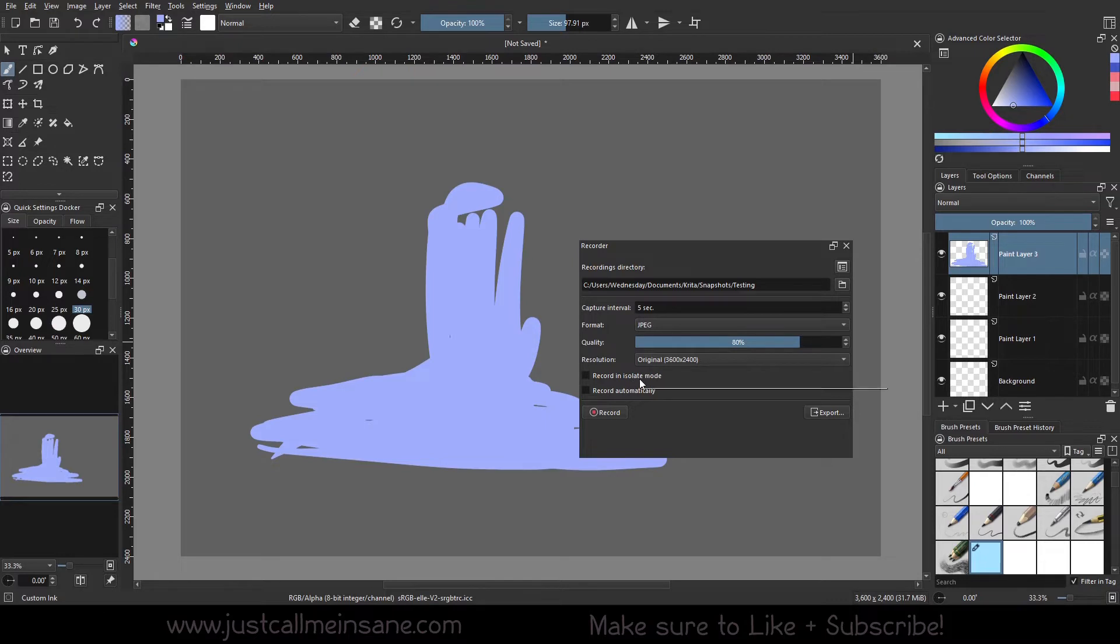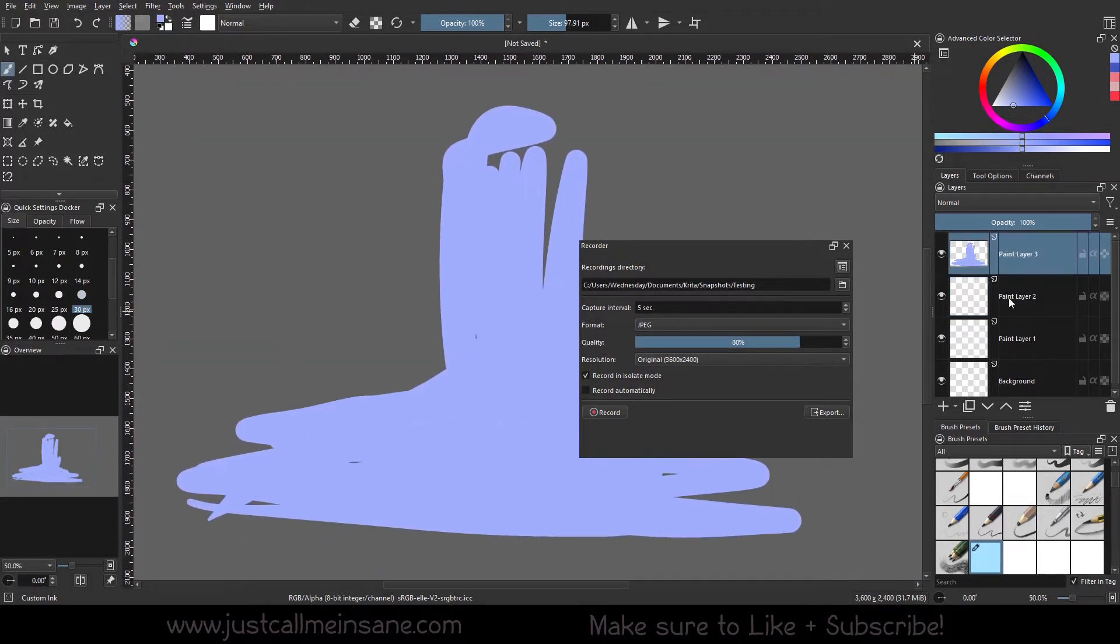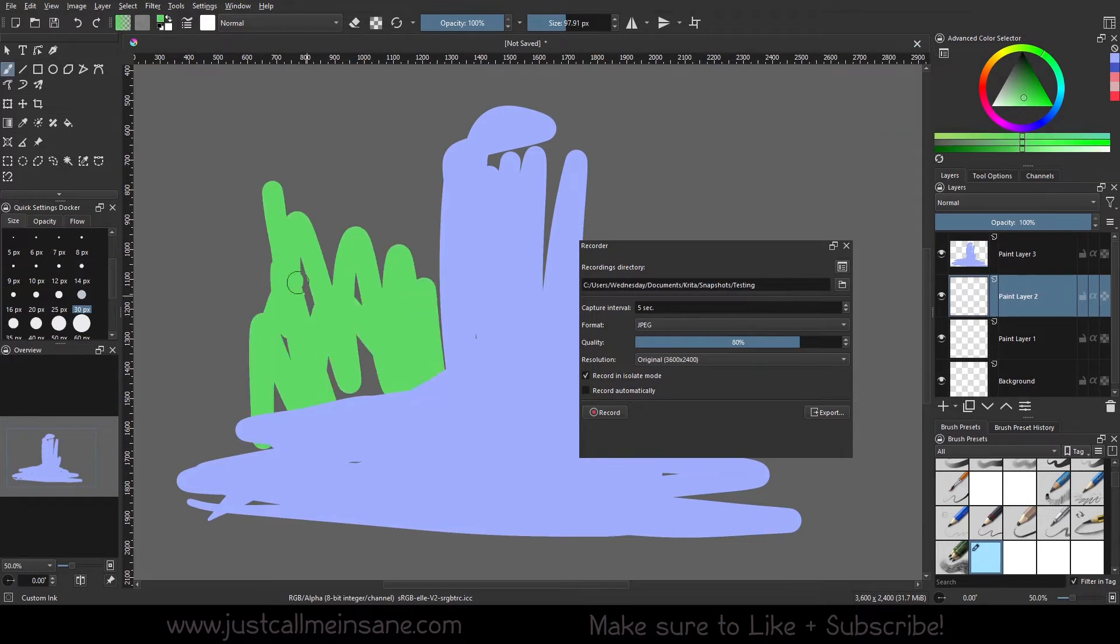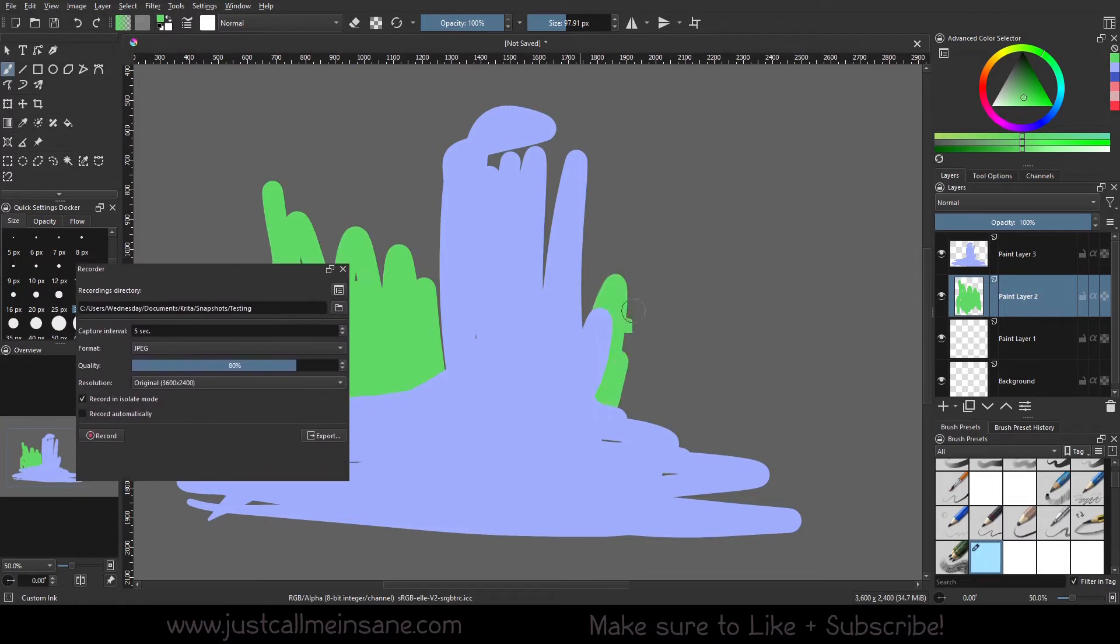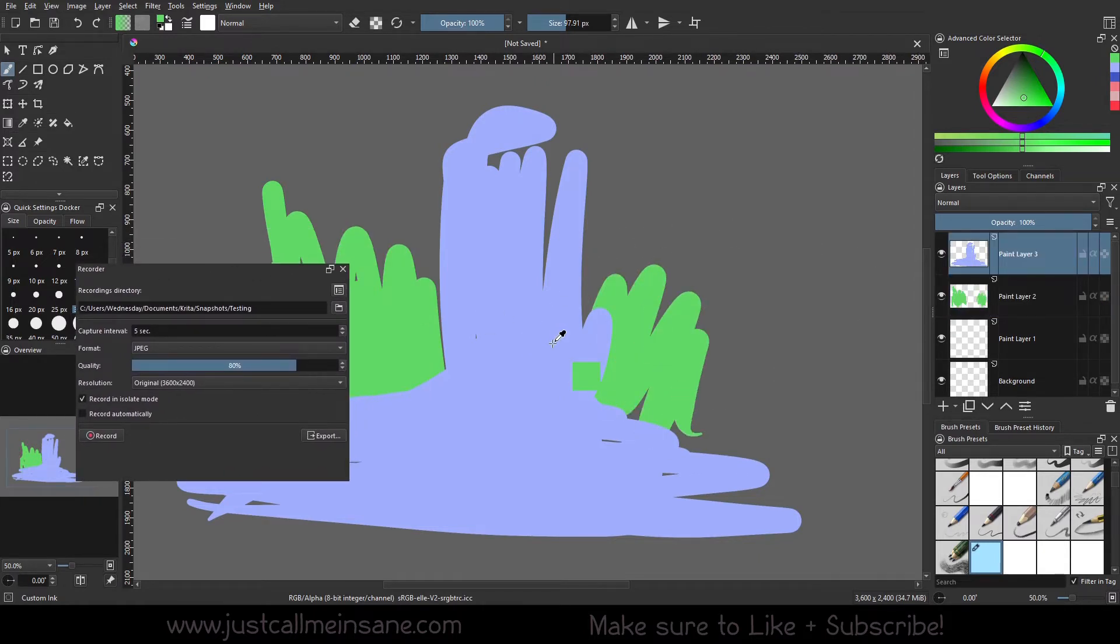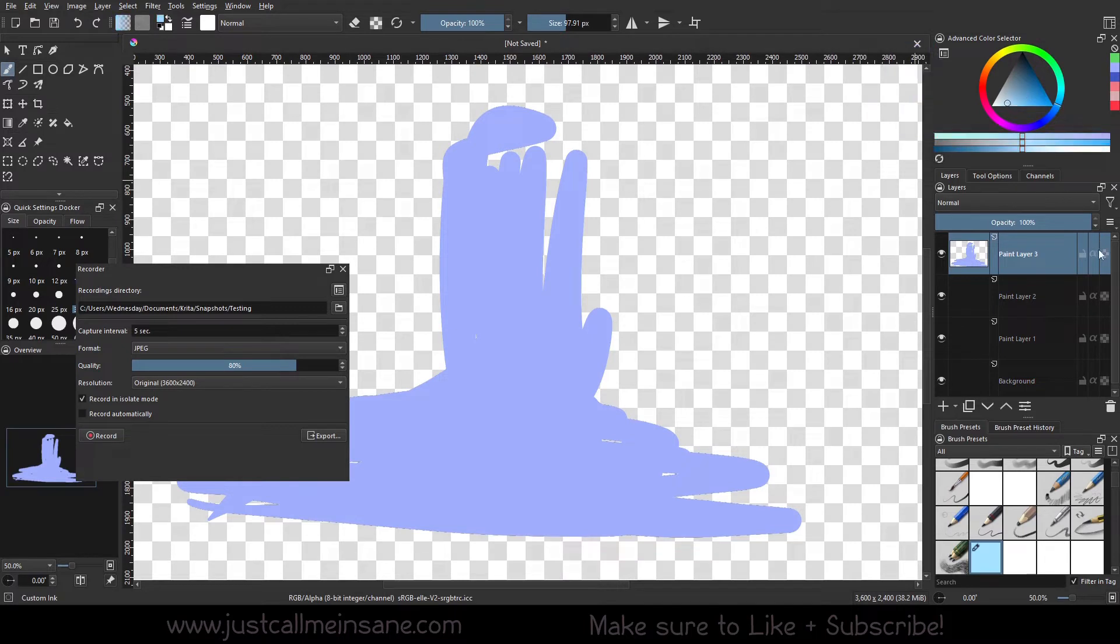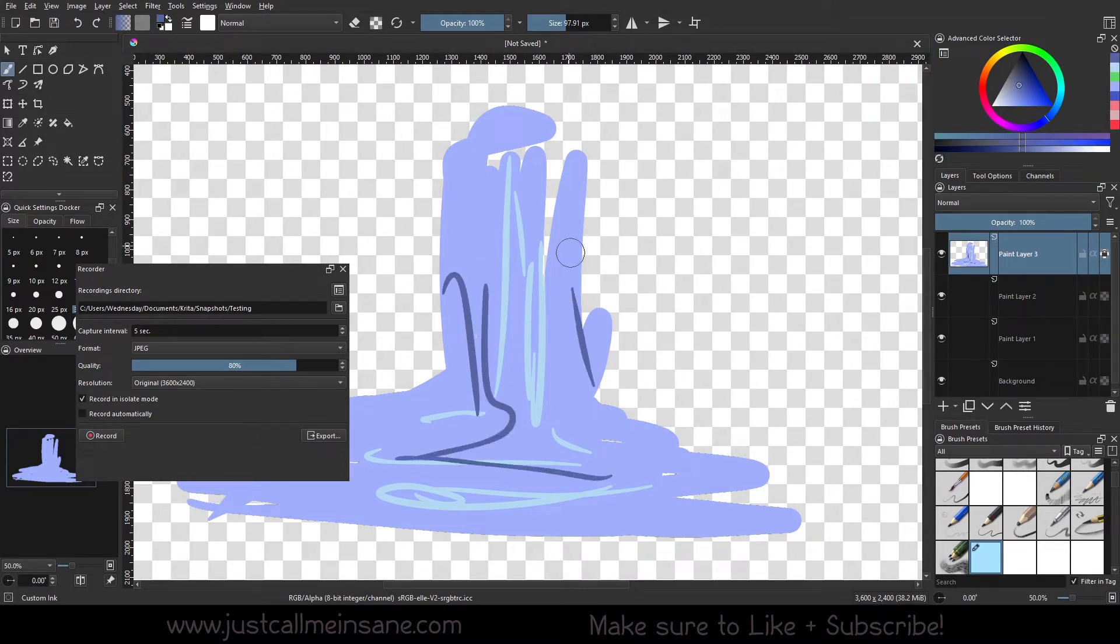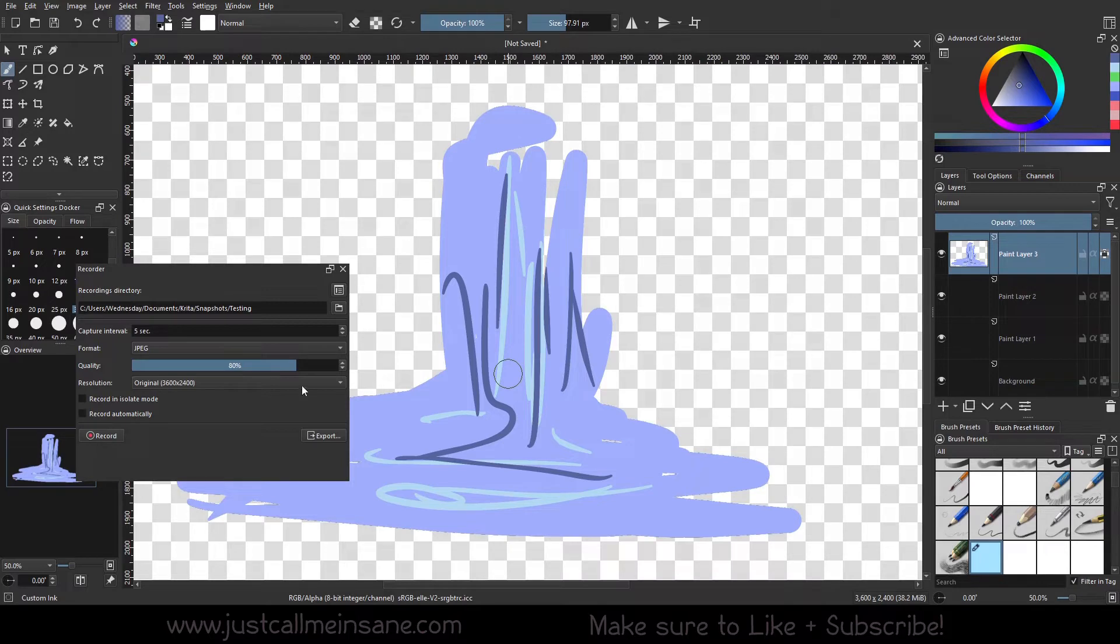You also have record in isolate mode. If you are like me and you use isolate mode for your groups or layers, let's say I have a bunch of grass here off to the side, but I'm like oh I only want to focus on the water, I go into isolate mode and can start painting some highlights or whatever. That's going to record that. If I have this unchecked, it's not going to record the isolate feature, so it may not get your full snapshot there.